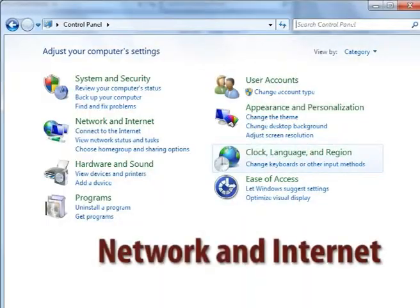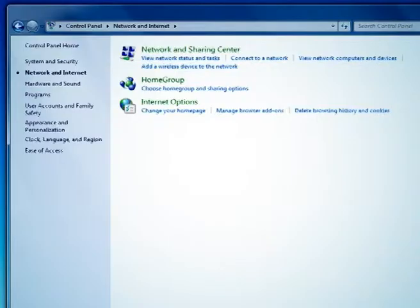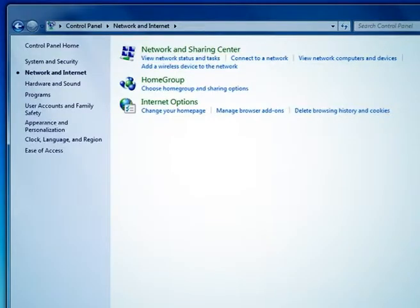The next option is network and internet. In that, you can create a new connection, connect and disconnect old connections, and change the home page and browser settings.